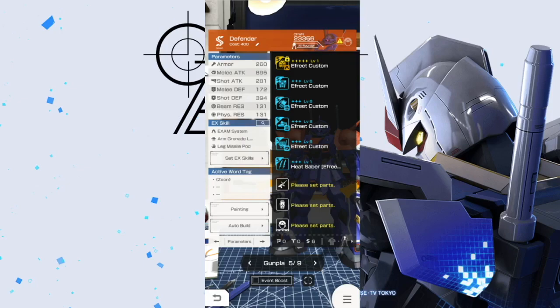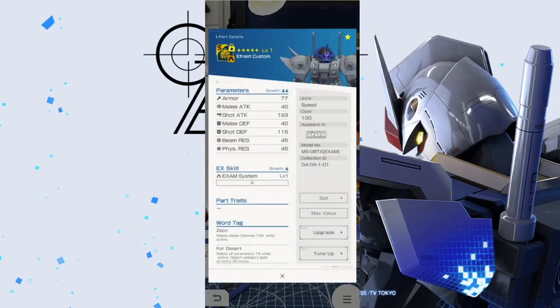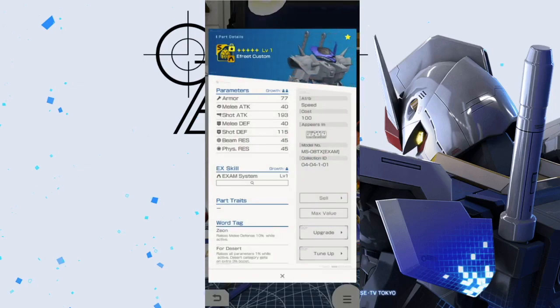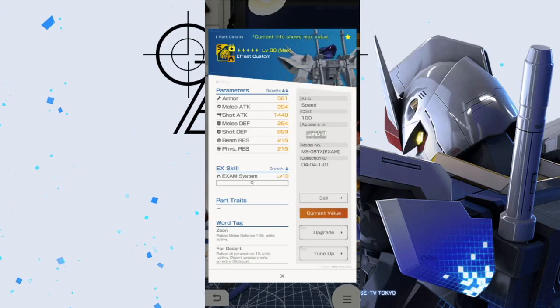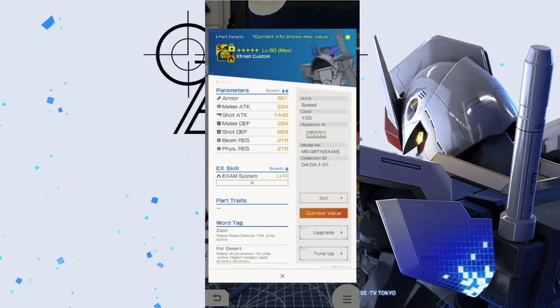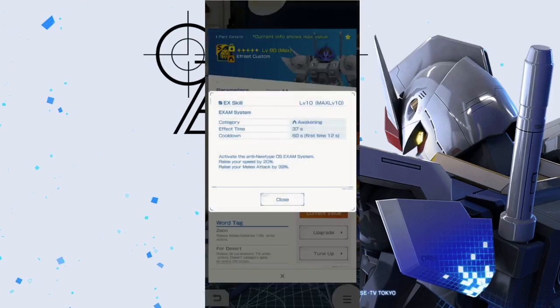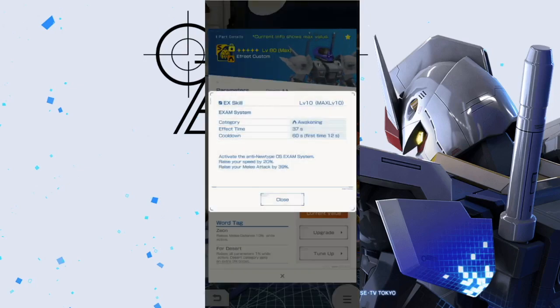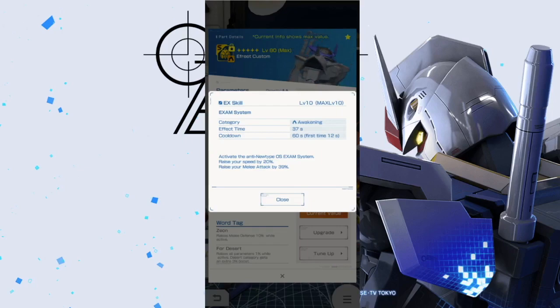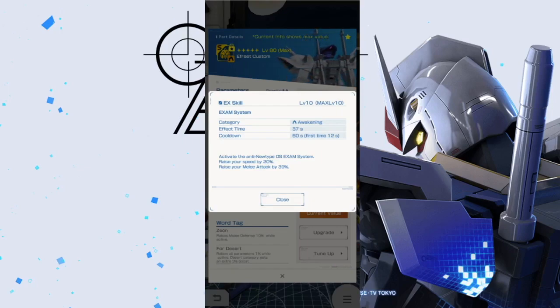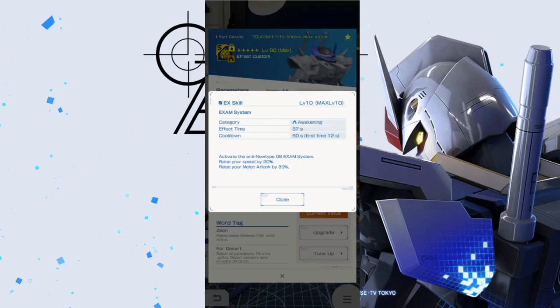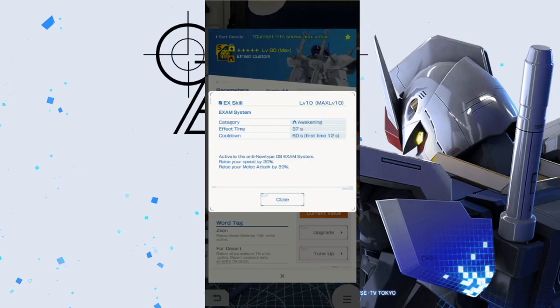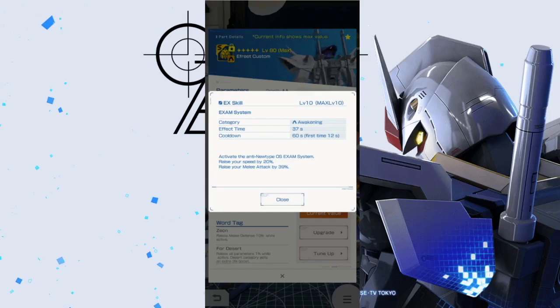Let's jump right into the analysis of each individual part. Taking a look at the head, you already noticed I bought the gold head and the reason being is because it is going to have the EXAM system, much like the Blue Destiny. I just really love when you get these welfare hyper mode parts. It's something that's just really good because not everyone can afford a Trans-Am from a Dynames or an Exia. Activate the Anti-Newtype OS EXAM system and it's going to raise your speed by 20% and your melee attack by 39%.